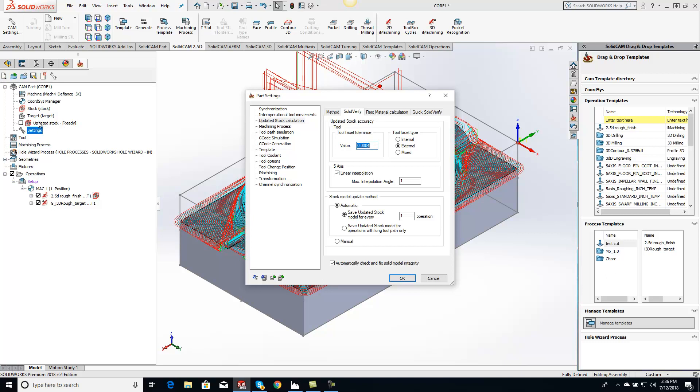So if you guys are exporting that out, you can change the facet tolerance for that right there. Just want to show you guys that for the tip of the day and we'll talk to you guys tomorrow with your tip of the day.